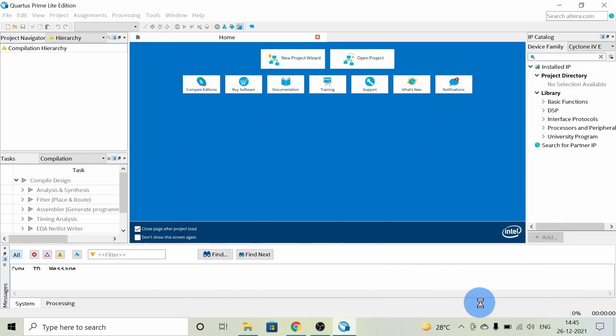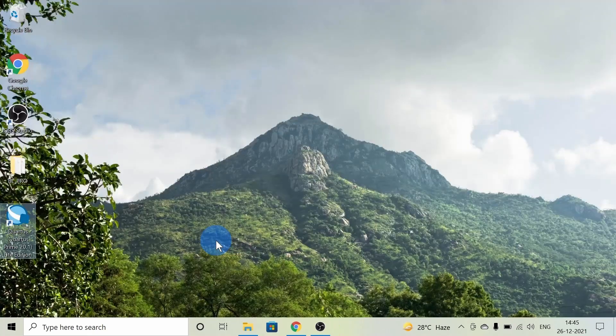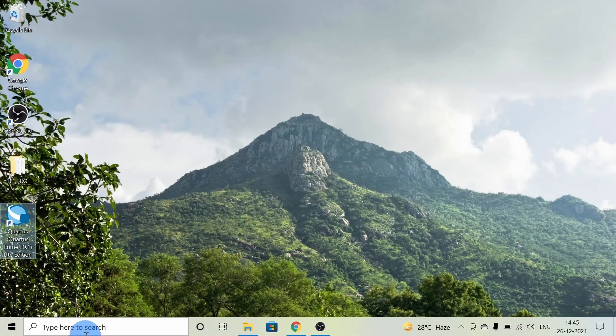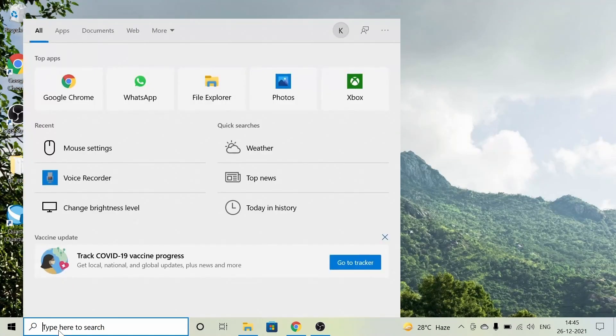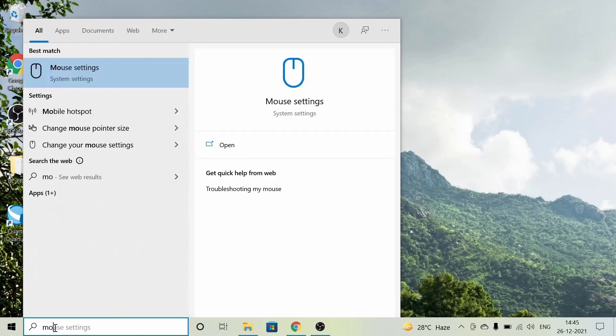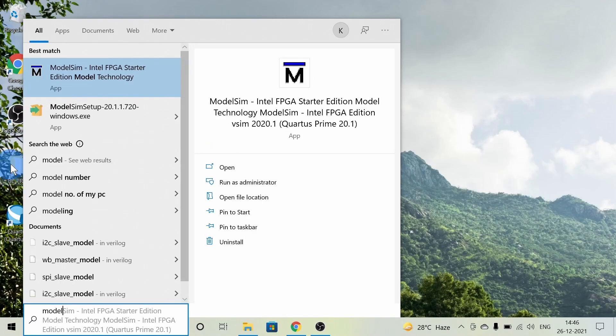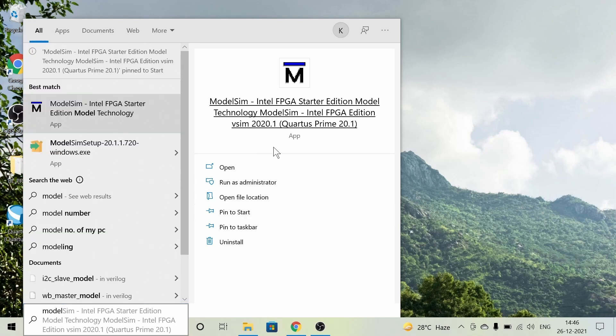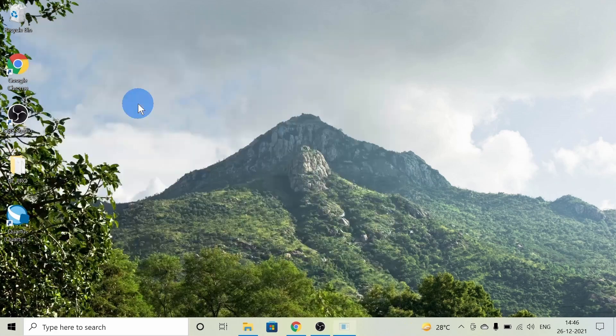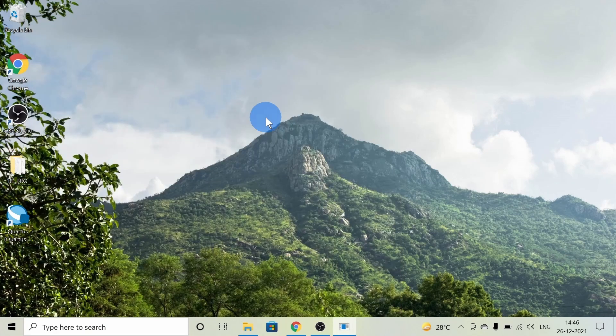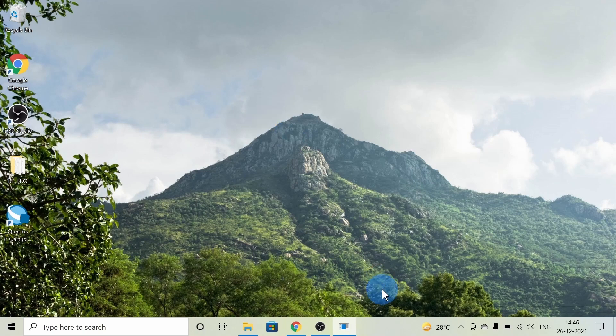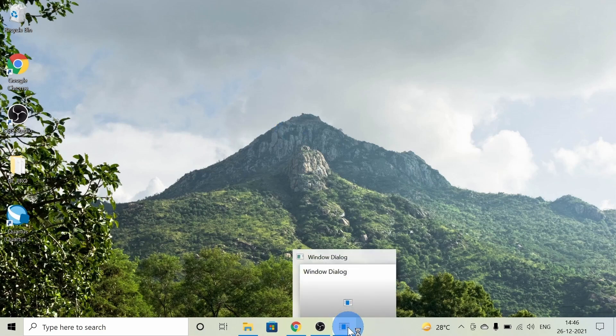In the next video, I'll give you detailed information on how to use it. As I said before, the ModelSim shortcut will not be created, so I'm searching for ModelSim again. If you want, you can pin it to the Start bar. Let's open ModelSim.